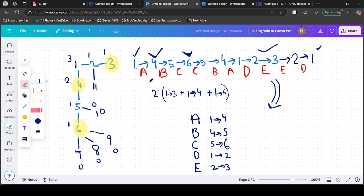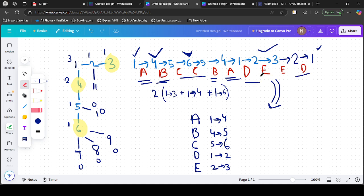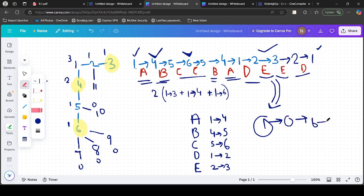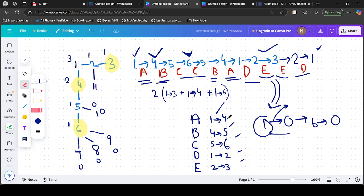If we carefully observe this path, we can see that edge 1–4 is traversed twice because we go to 4 and come back to 1. Similarly, 4–5 is twice, 5–6 is twice, 1–2 is twice, and 2–3 is twice. So when starting from 1, visiting all great nodes, and returning to 1, every edge we traverse is double-counted — we go there and come back.